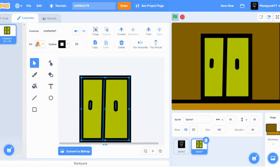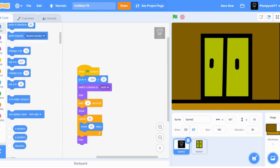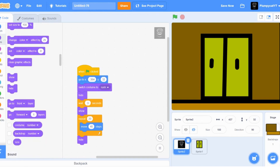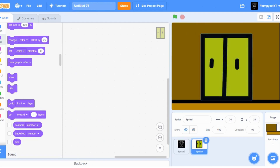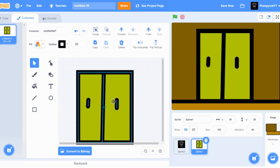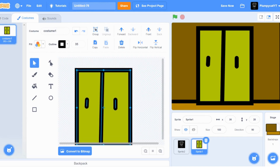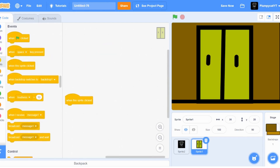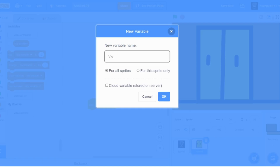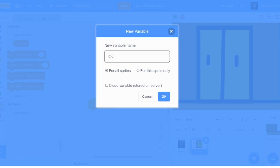Now we've got the closet. Make sure Rush goes to the front layer. Now let's make the closet work, which is the hardest step - but it's actually pretty easy. We're going to have to make one variable, name it 'closet'. Make sure it's not a cloud variable.